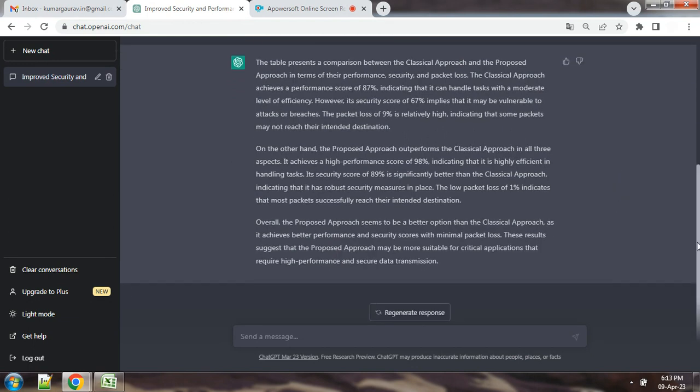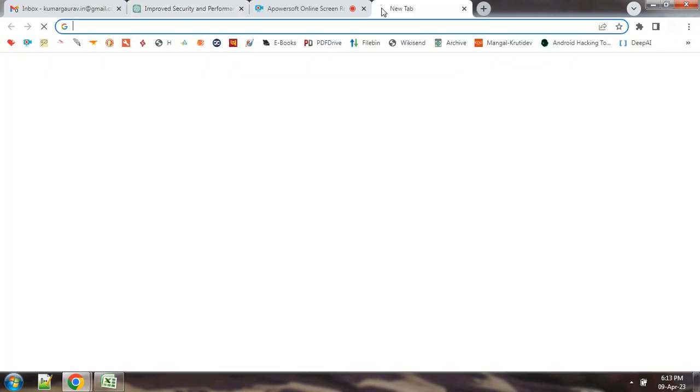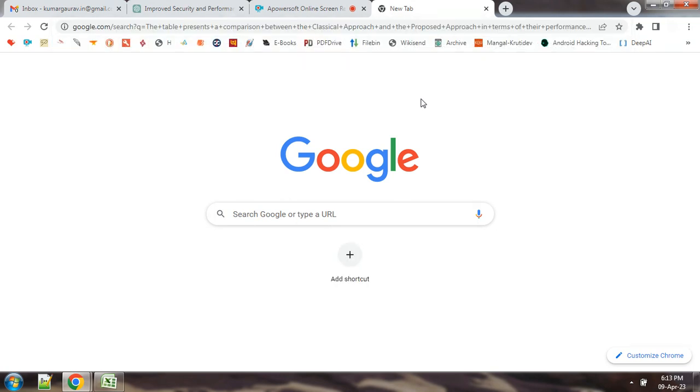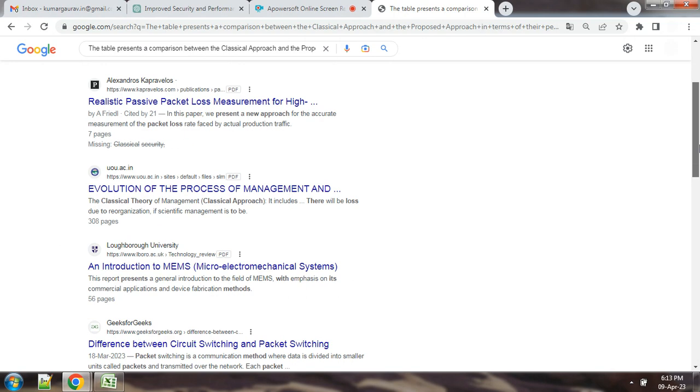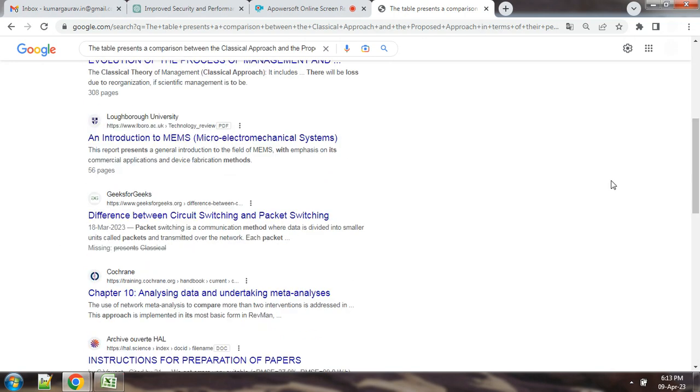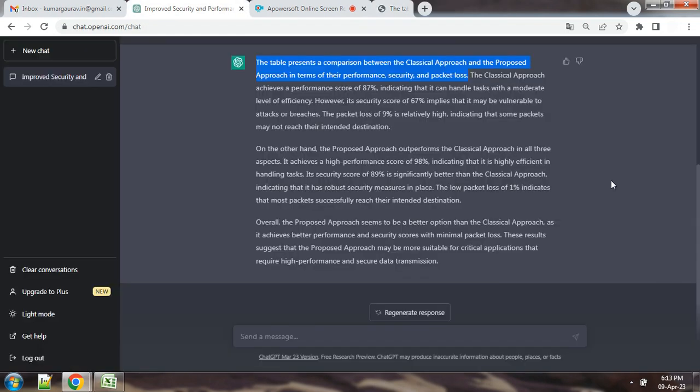You can see that this content is without plagiarism. If we copy it, now we will check it on Google whether it is copied or not. So, this content is not highlighted as it is.